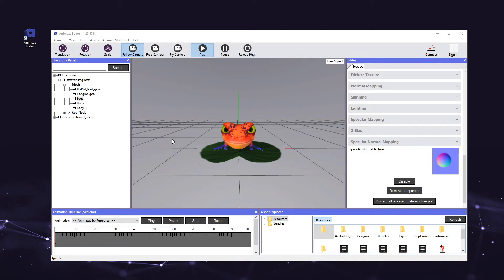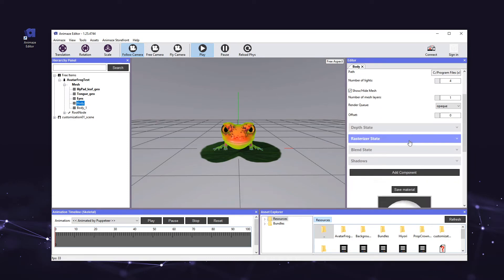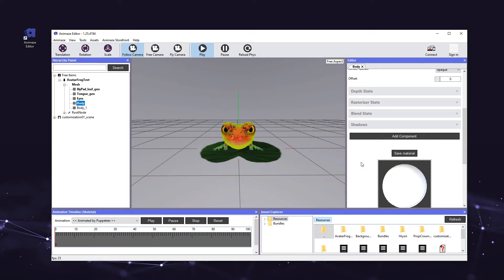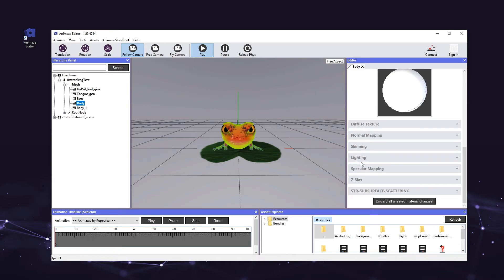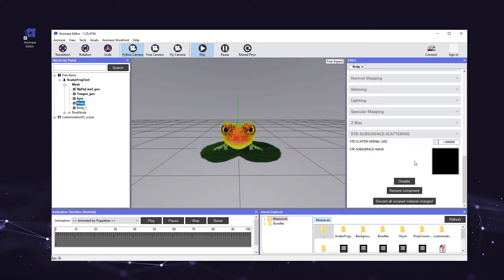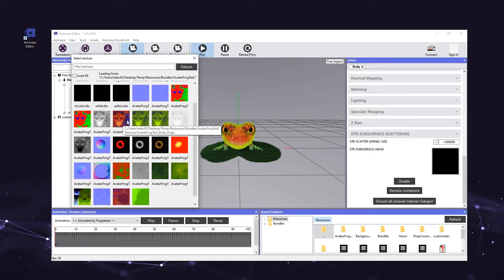It's time to add the Subsurface Scattering component to the body mesh. This will allow light to penetrate the frog's skin, making him look more realistic. First, select the body mesh in the hierarchy panel. Then, in the editor panel, click Add Component and check the STR Subsurface Scattering option, then hit OK to add the component to the mesh. Next, let's apply the appropriate texture to the Subsurface Scattering component. In the editor panel, scroll down to a new section titled STR Subsurface Scattering and click the header to expand it. Then, click the box that says No Texture and add the test_body_sc texture.